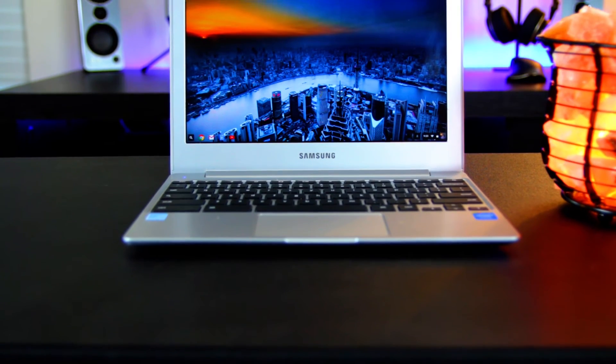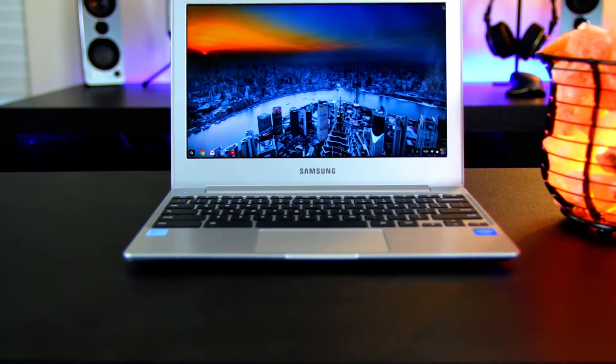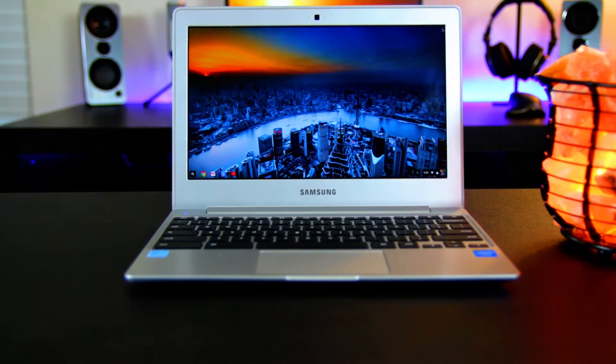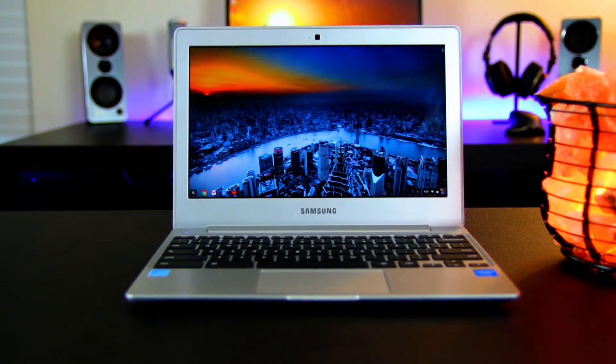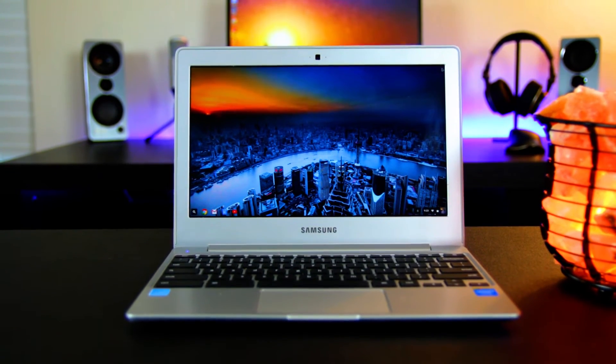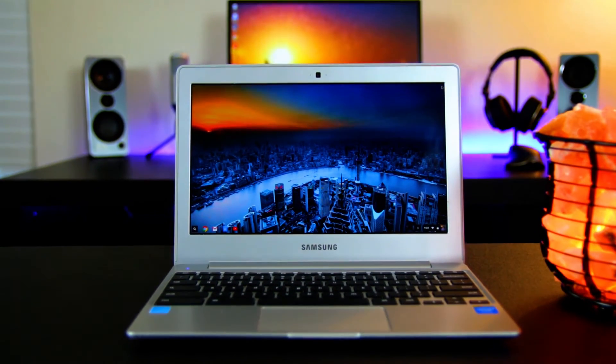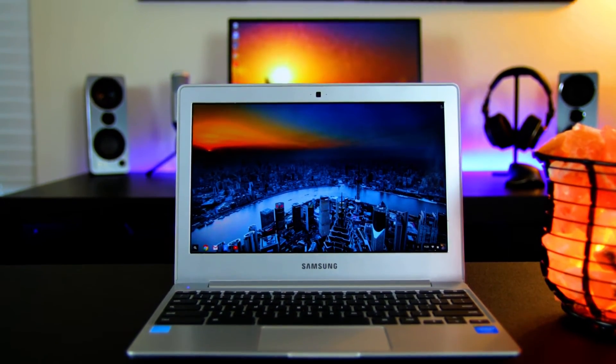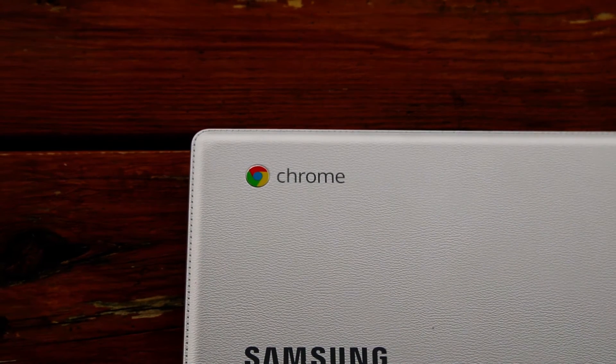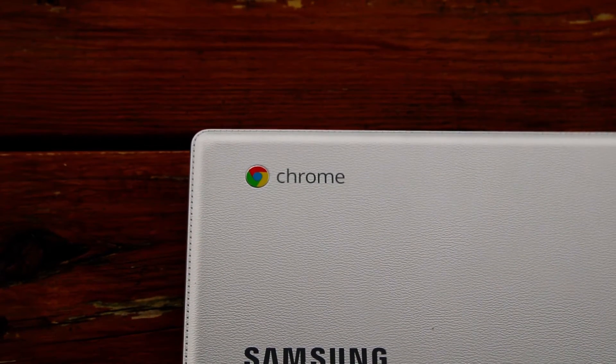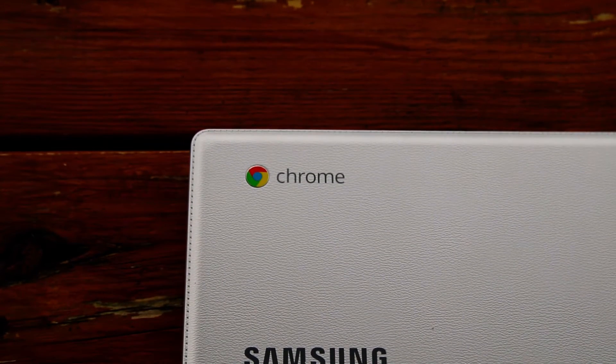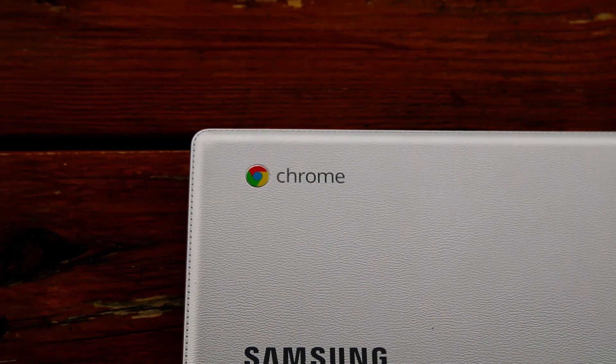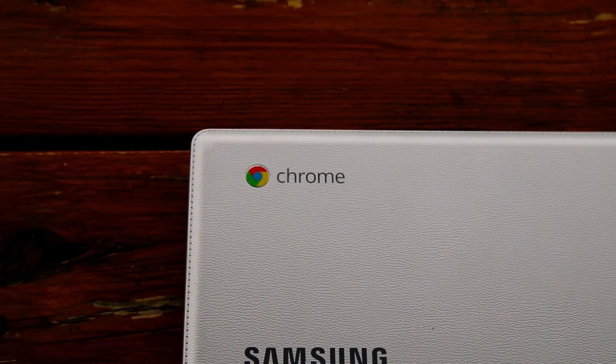It only takes about 8-10 seconds for Chrome OS to boot up so you're up and ready in no time. Most of everything that runs on Chrome OS operates off the Chrome browser. So if you're familiar with Chrome, then you'll feel right at home on Chrome OS.